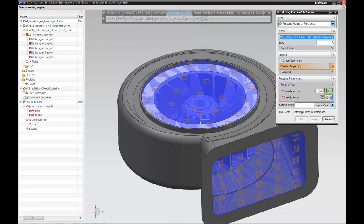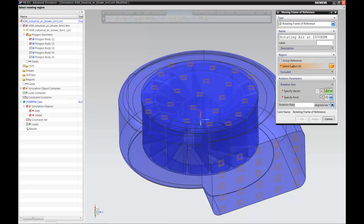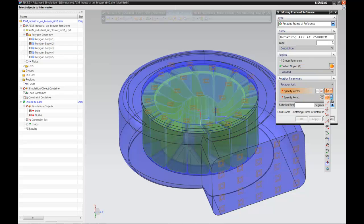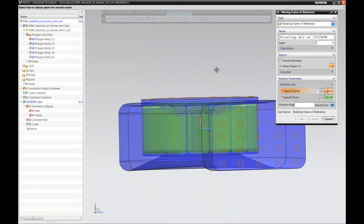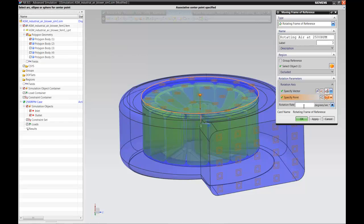We'll add a moving frame of reference, choosing the rotating type, and rename it as the rotating frame of reference at 2500 RPM. Because it's rotating, it needs an axis around which it rotates. We select the right body — the rotor blade — and use the top face, with the normal to that face providing the axis direction. We also select the arc center of the top face as the point. Finally, we give it a rotation rate of 2500 revolutions per minute. Our model is now fully defined from a simulation perspective.